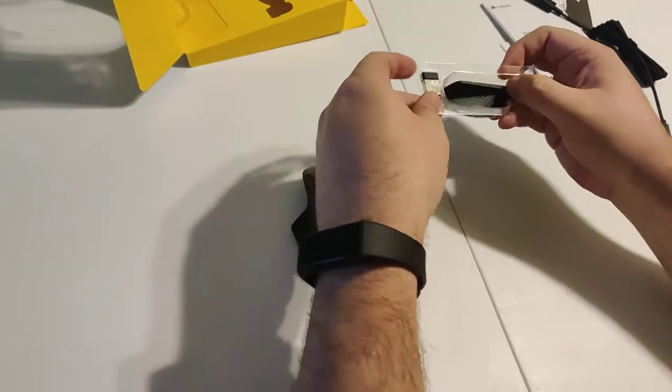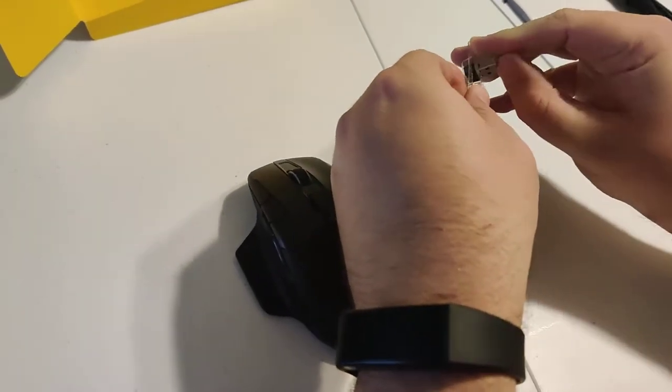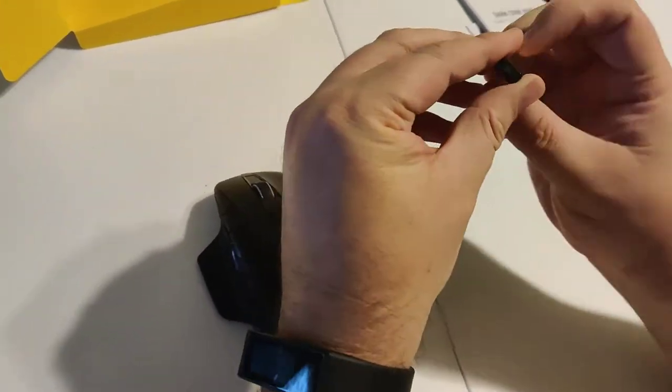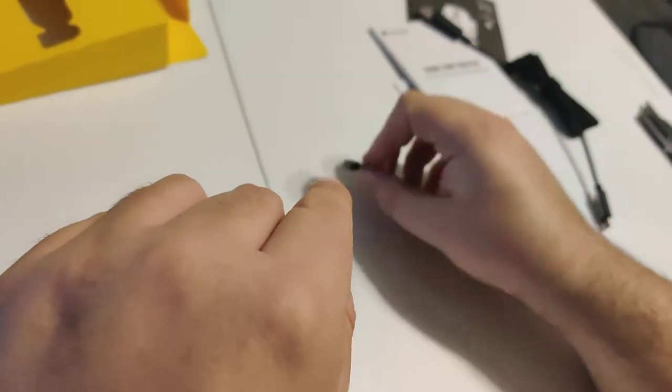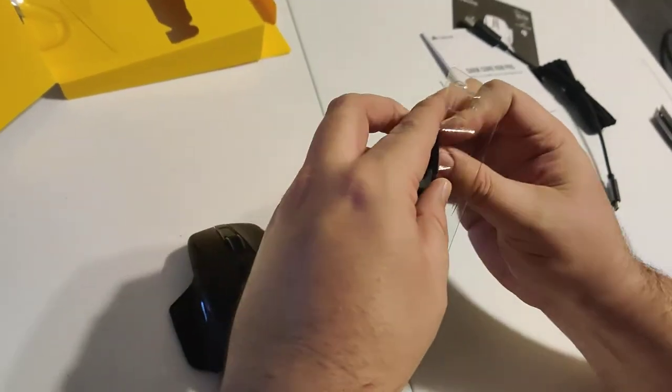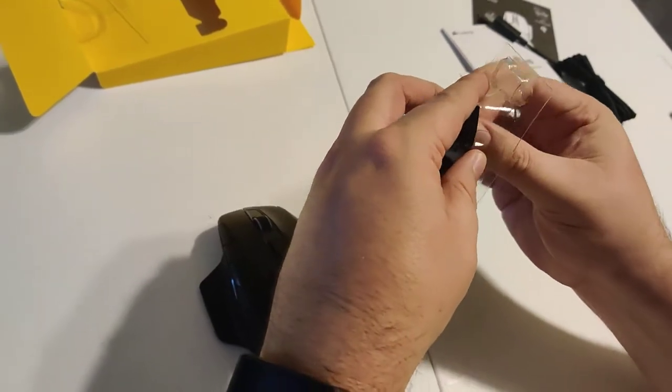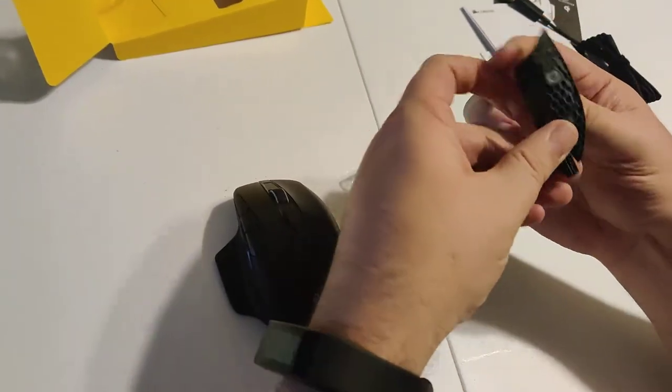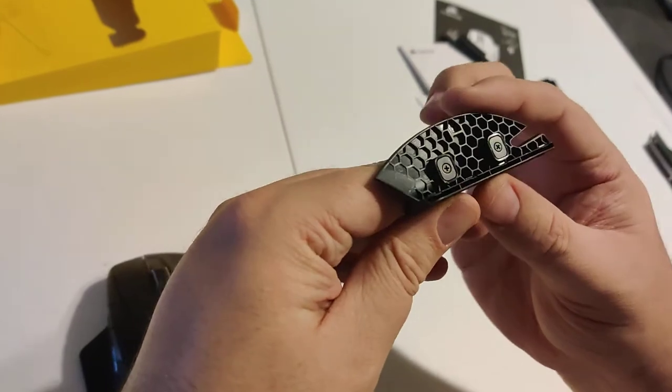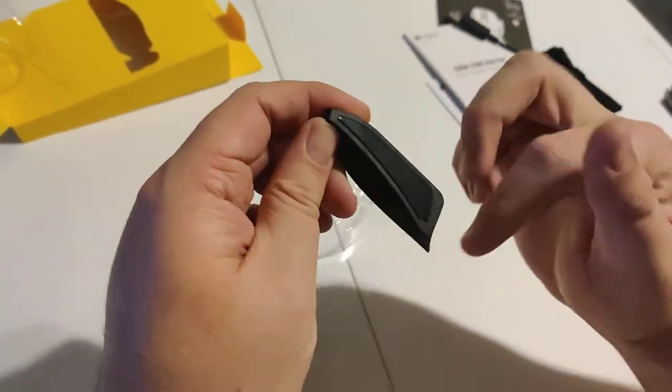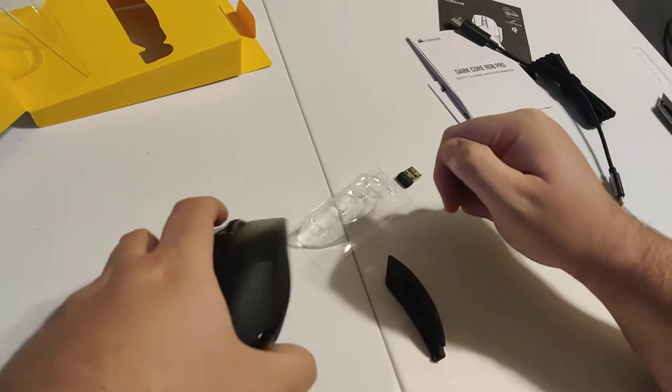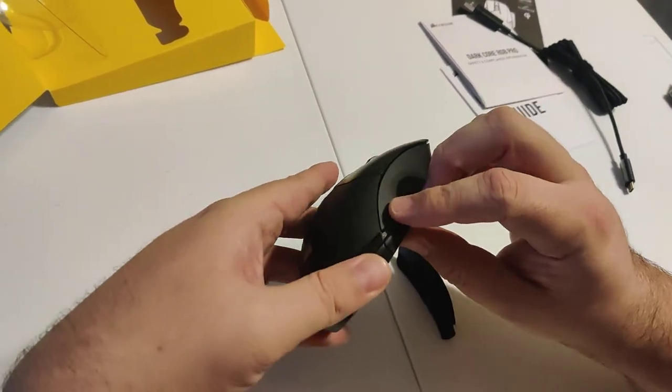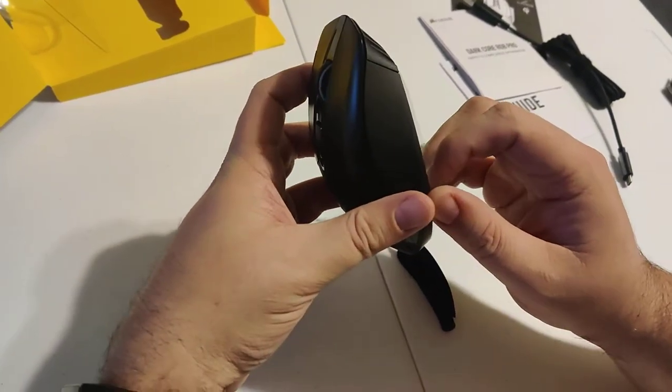So here's the dongle for the wireless. Right there. It's got the little Corsair logo. Very nice. And then this here is the other wing for it. So it looks like this goes on the bottom like this. So I think that if we peel this off...